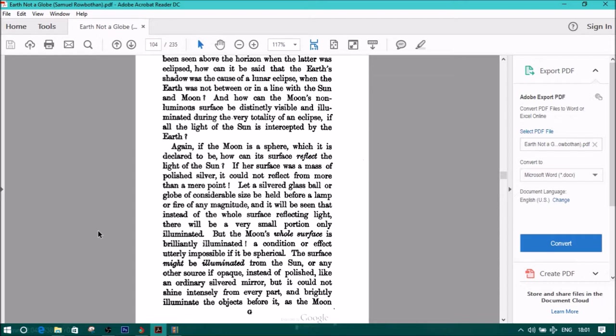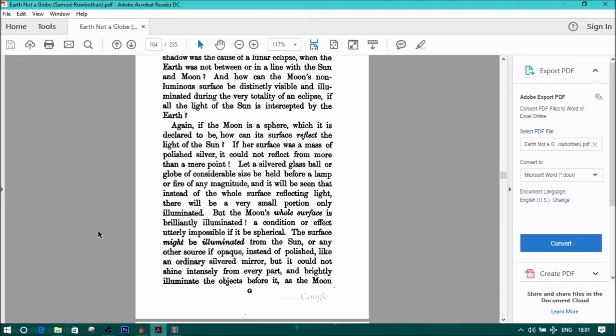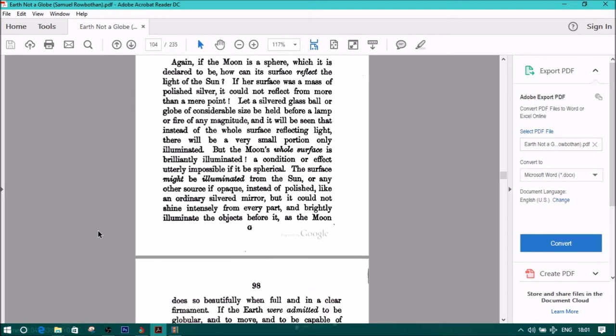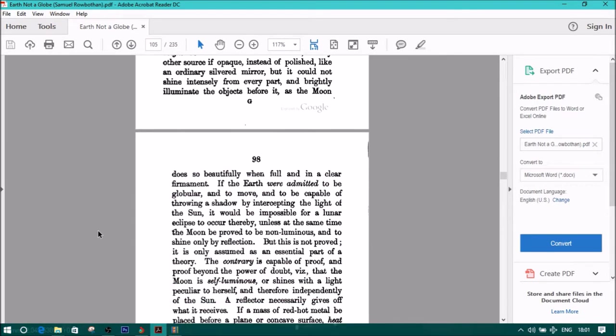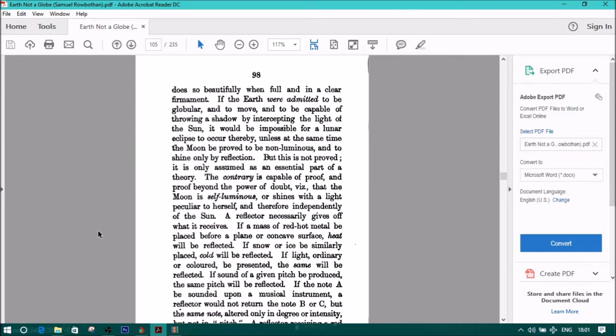A condition or effect utterly impossible if it be spherical. The surface might be illuminated from the sun or any other source, if opaque, instead of polished like an ordinary silvered mirror, but it could not shine intensively from every part of it and brightly illuminate the objects before it as the moon does so beautifully when full and in clear firmament. If the earth were admitted to be globular and to move and to be capable of throwing a shadow by intercepting the light of the sun, it would be impossible for a lunar eclipse to occur thereby, unless at the same time the moon be proved to be non-luminous and to shine only by reflection. But this is not proved. It is only assumed as an essential part of a theory. The contrary is capable of proof and proof beyond the power of doubt, visually.